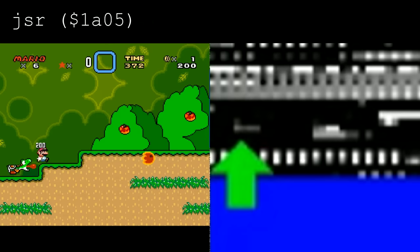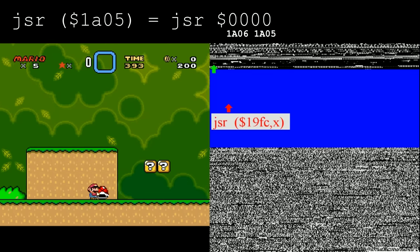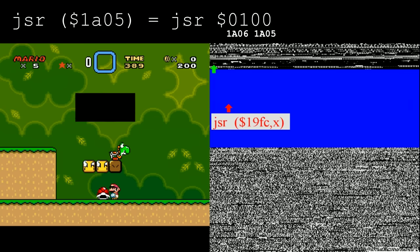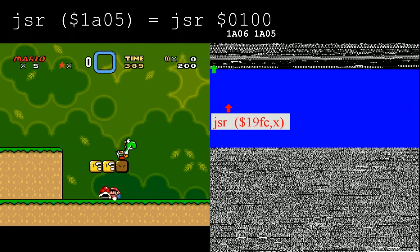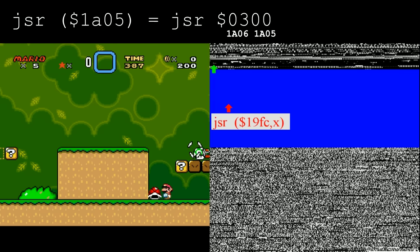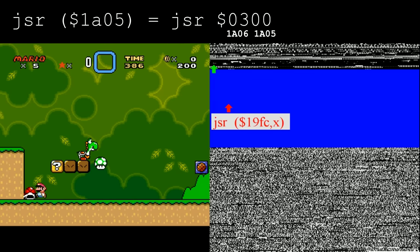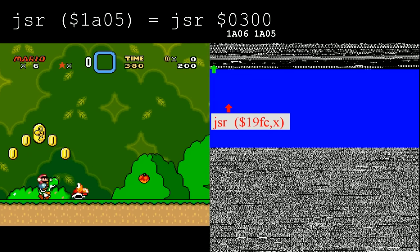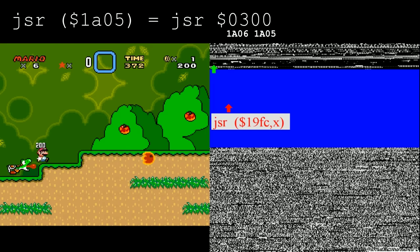This jump instruction looks at addresses 1A05 and 1A06 to determine where to jump to. These RAM addresses are responsible for keeping track of which coins and powerup blocks you've collected. By duplicating this Yoshi block and also hitting the original block, it sets the lower two bits of address 1A06 for a value of 3. Address 1A05 has a value of 0, since there are no blocks or coins being tracked by that byte. This means that the processor will jump to address 300.